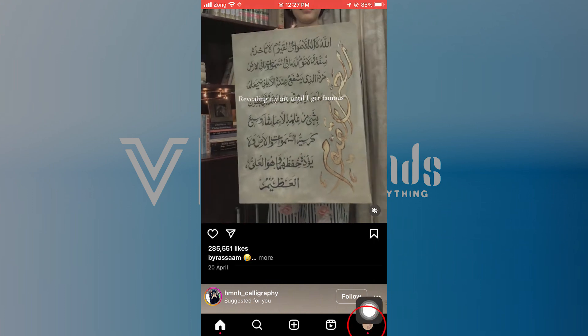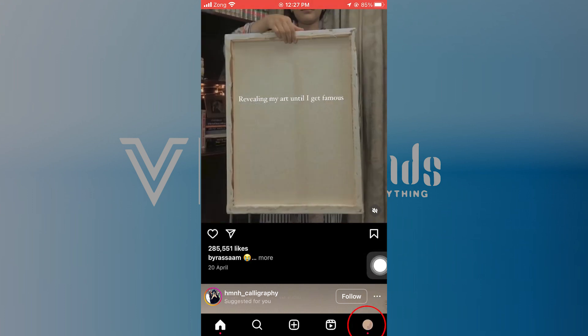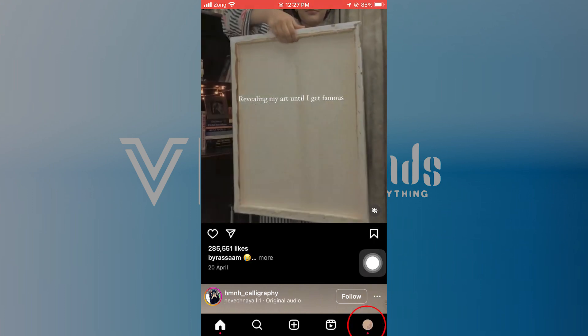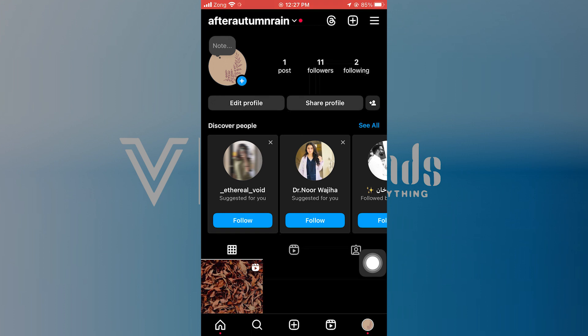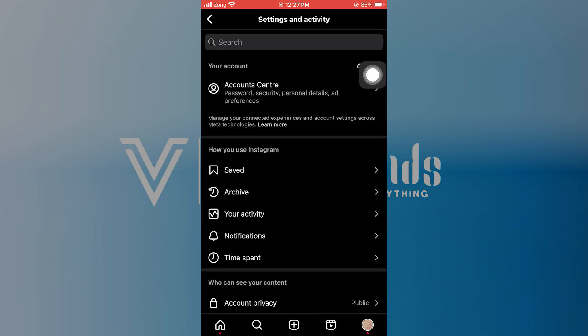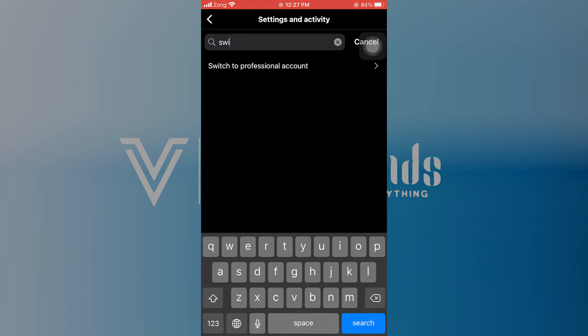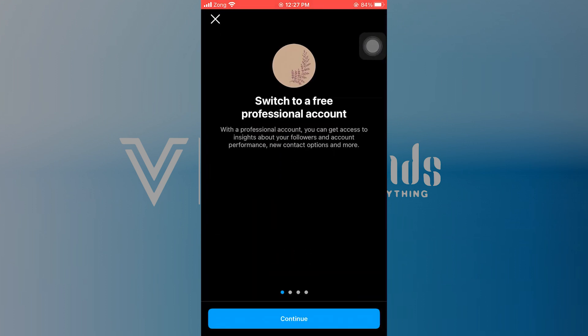Go to your Instagram profile by tapping on it at the bottom of the screen. Tap on the three lines shown at the top and go to Settings and Activity. Scroll down and look for Account Types and Tools.